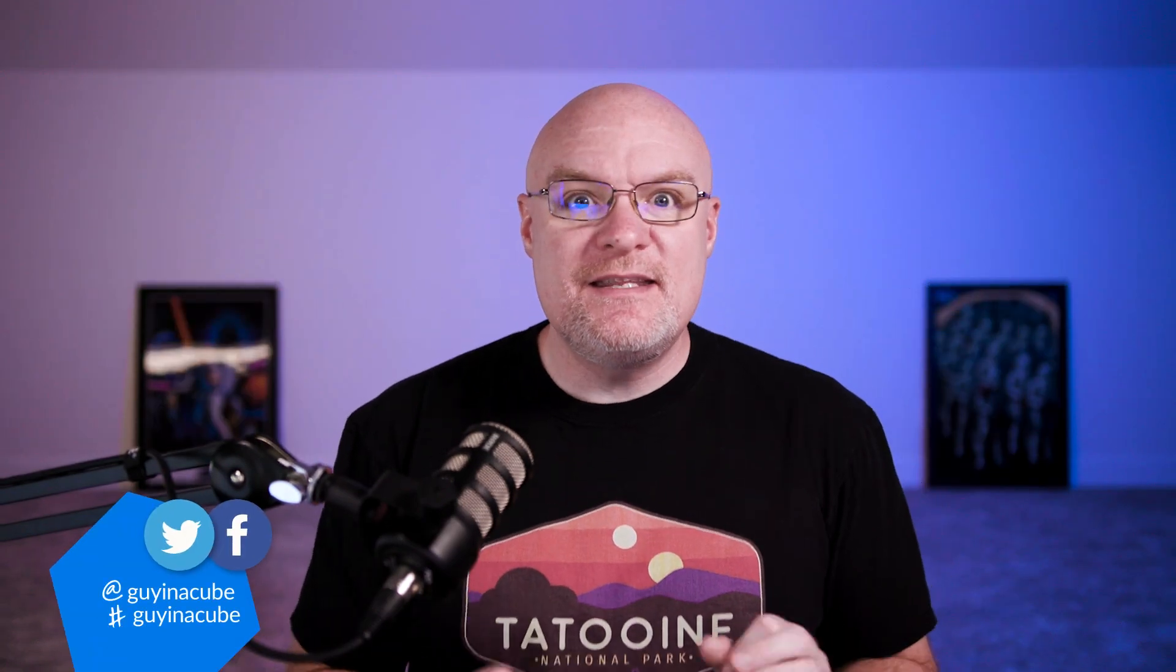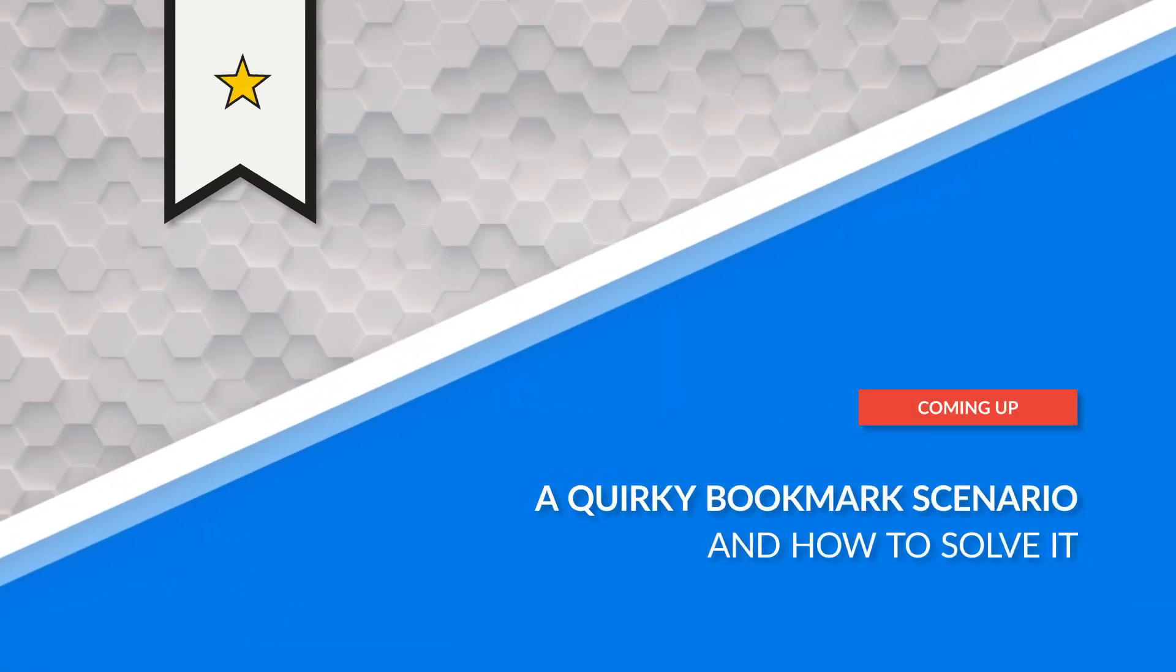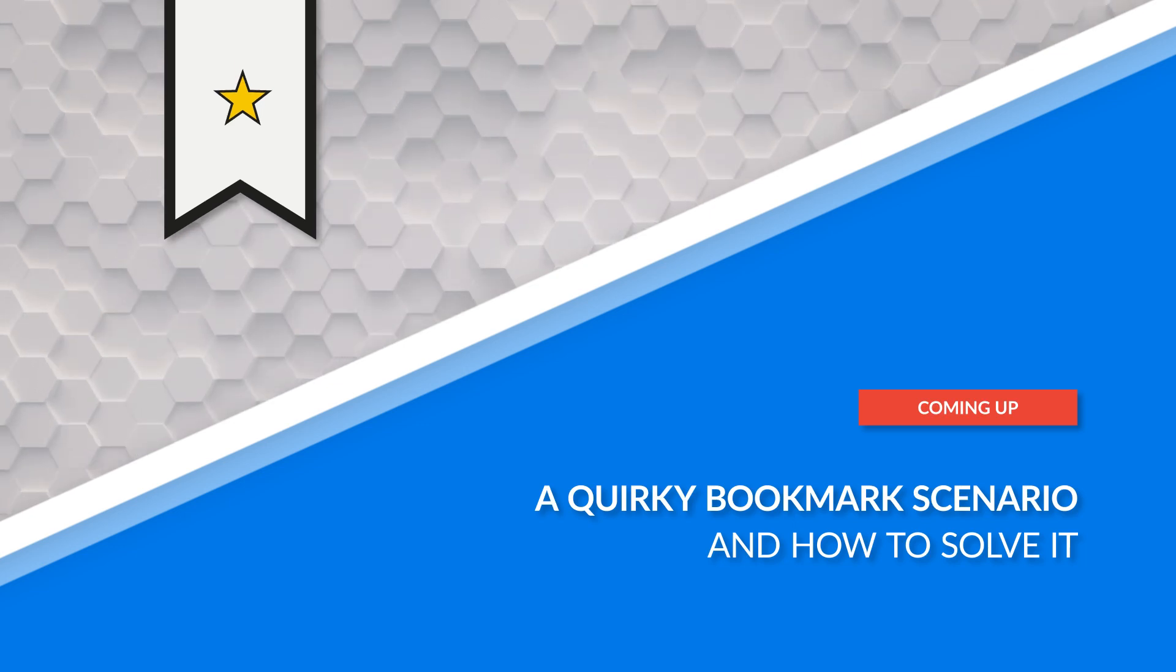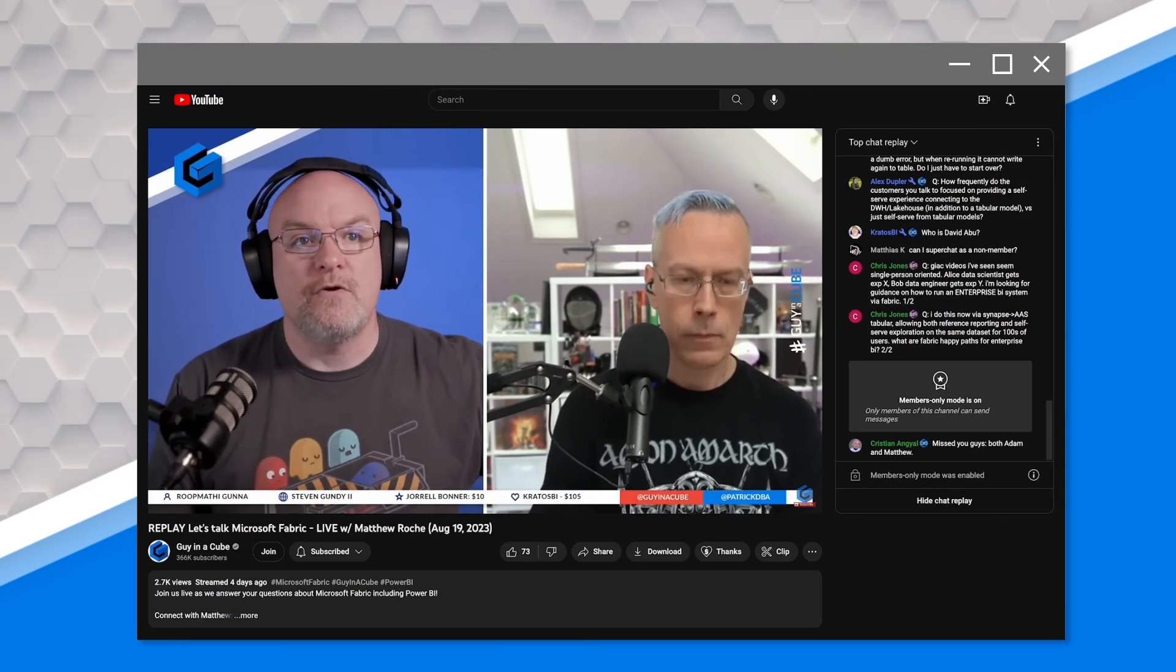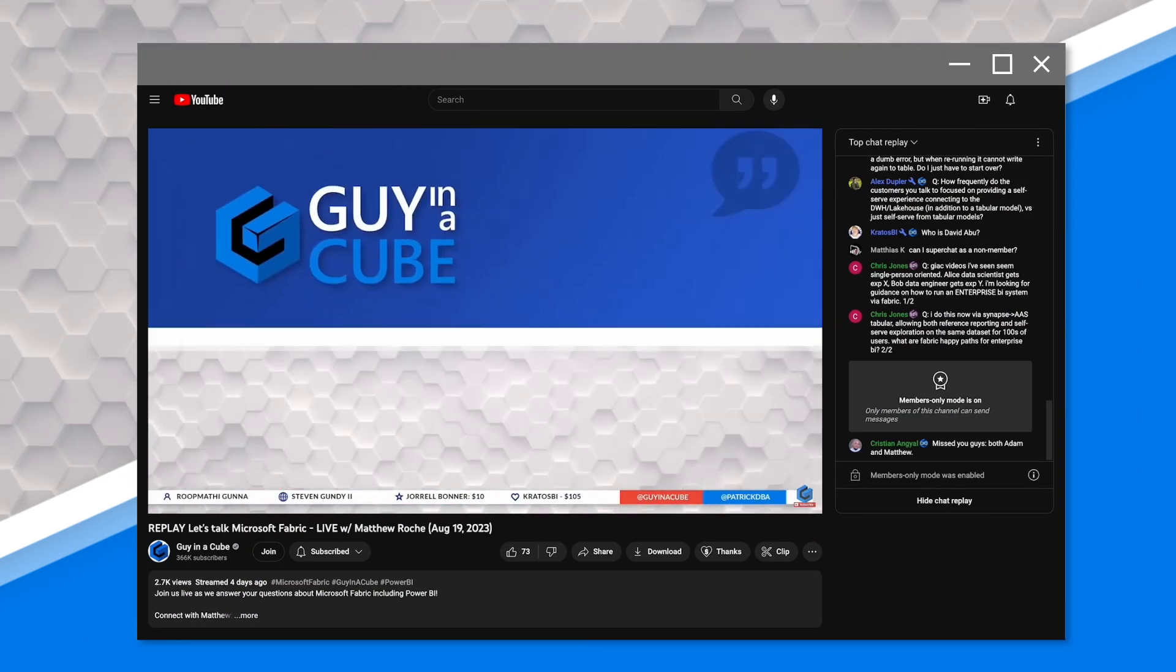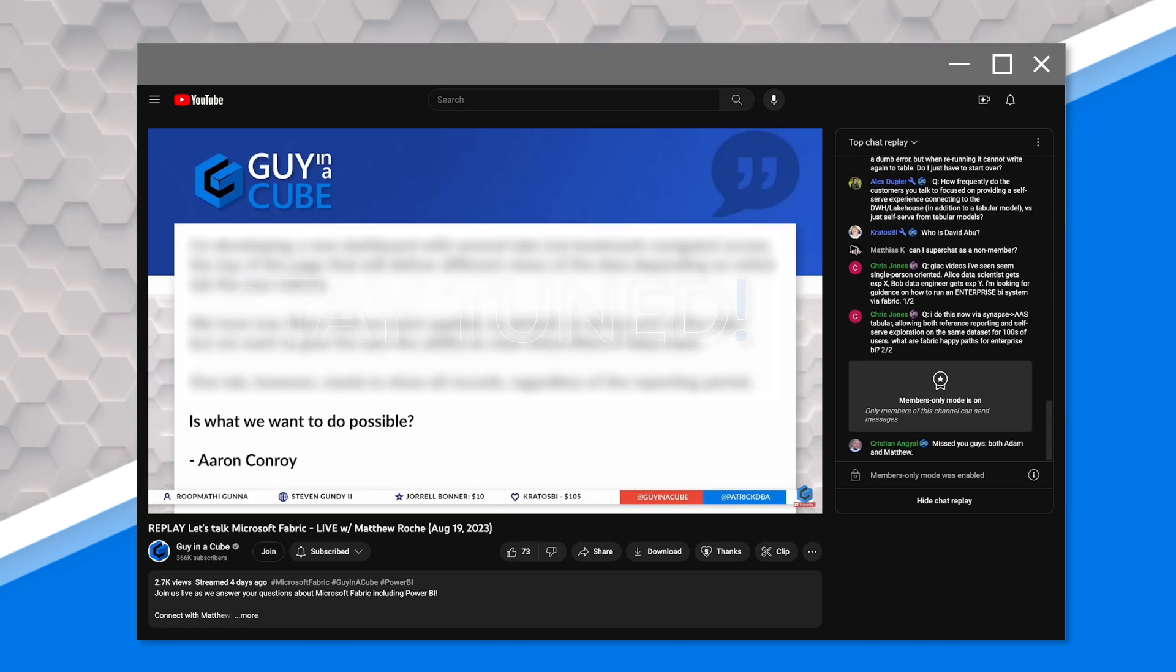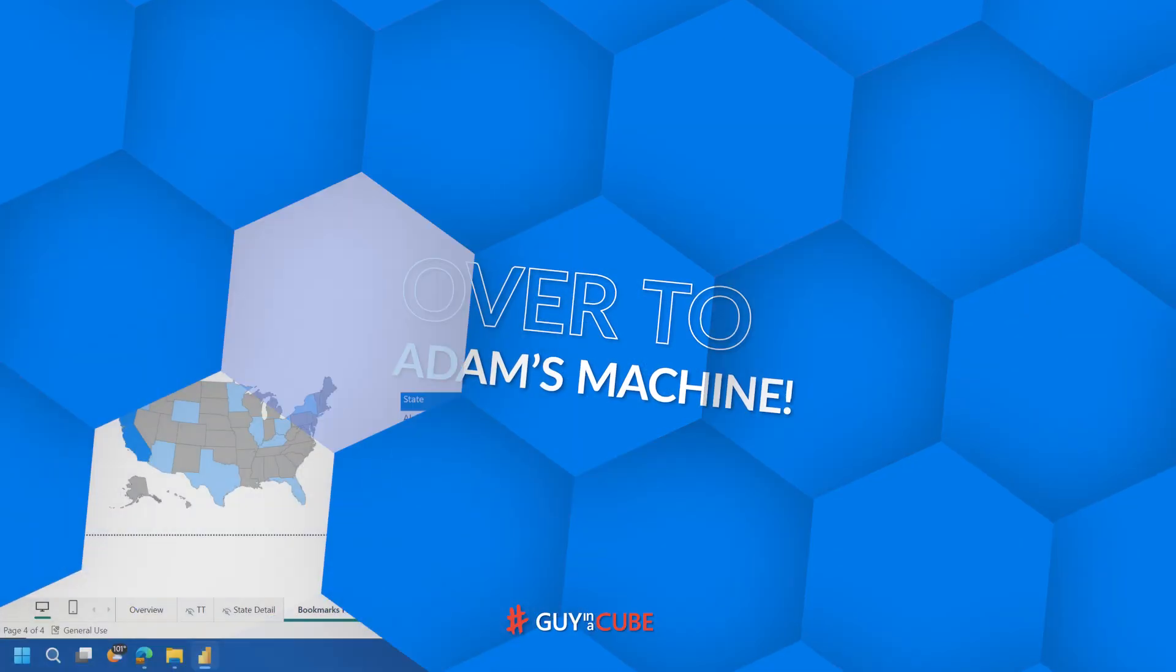Yo, Adam Saxon with Guy in a Cube, and in this video I want to talk about some quirks with bookmarks and explain a couple of things. We've had some interesting scenarios that came up, so I wanted to highlight these in this video. Enough of this talking - you know we like to do it here on Guy in a Cube. Let's head over to my machine.